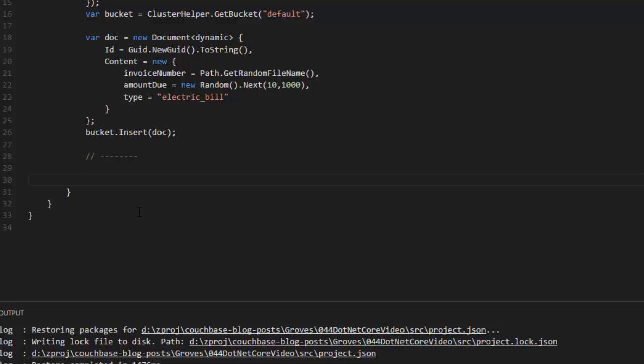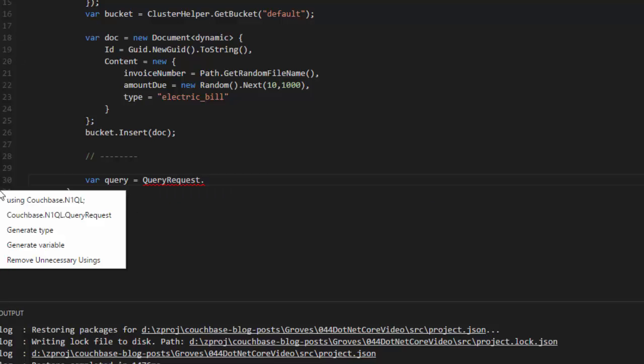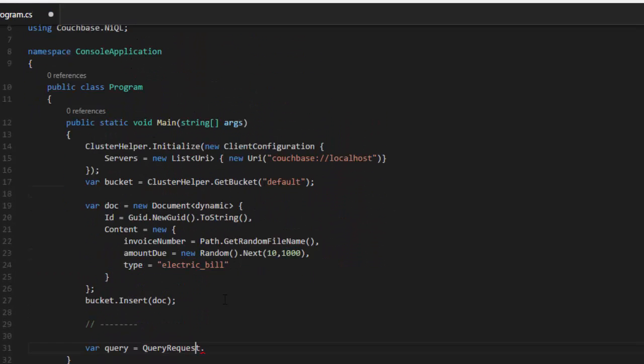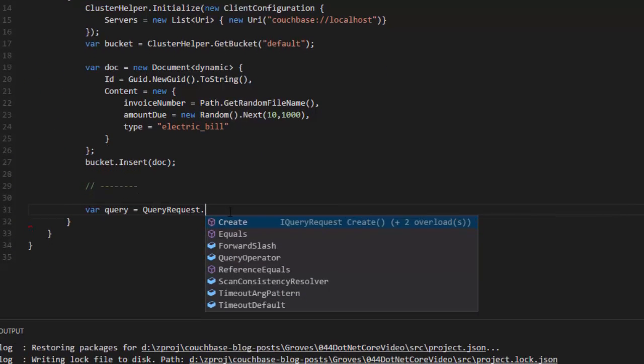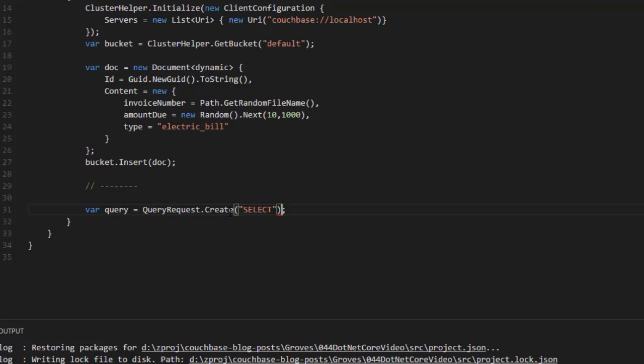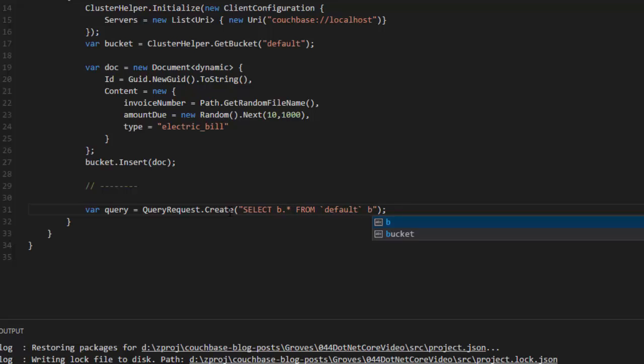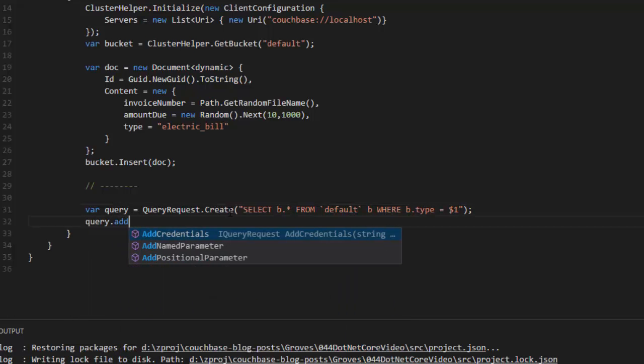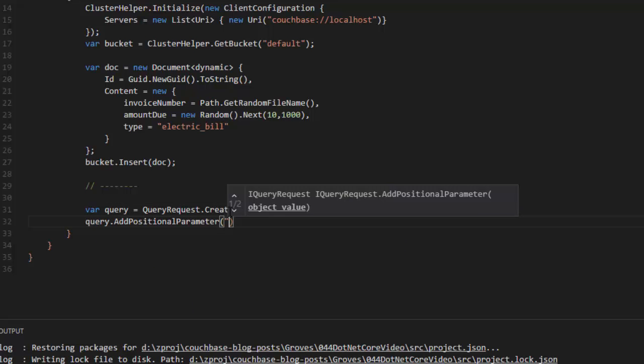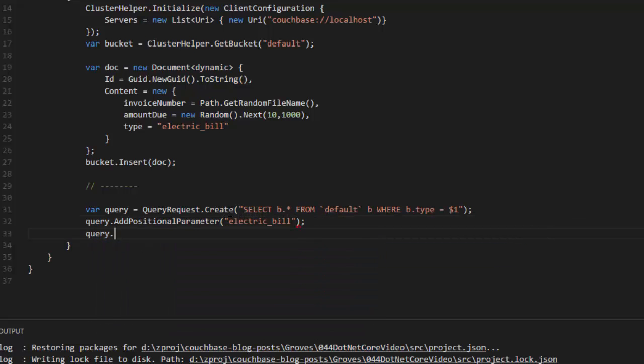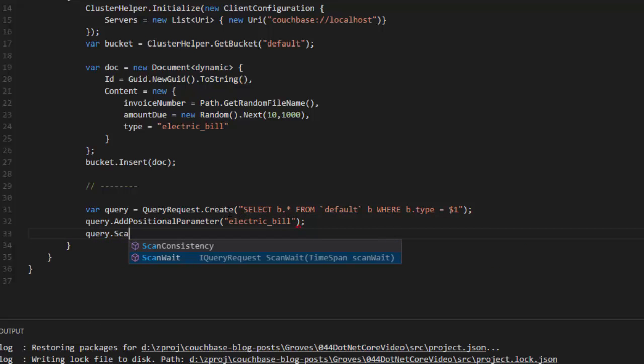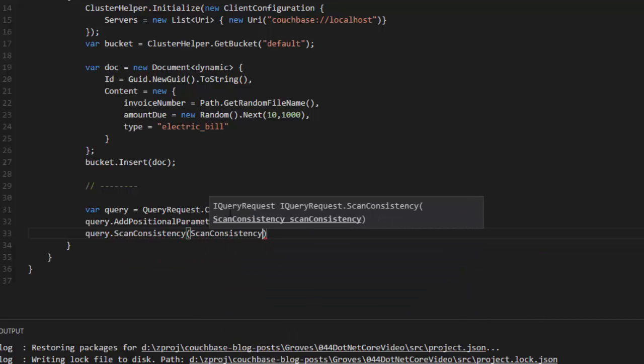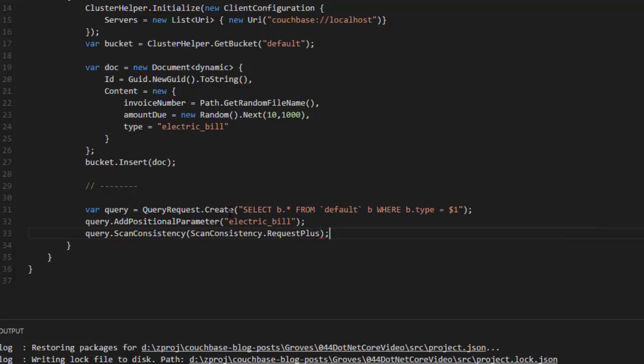Let's create a N1QL query. I'll say query equals QueryRequest. It's going to want the Couchbase.N1QL namespace for that. We've got some namespaces here starting to stack up. I'll say create. And here I'll enter a N1QL query. SELECT b.* FROM default, and I'll alias that as b, WHERE b.type equals. Now, I could just say electric bill here and sort of hard code it. But I'm going to show parameterization and say $1. And then query.AddPositionalParameter. And I'll put electric bill in there for that parameter. I'll also, while I'm at it, set the scan consistency to be ScanConsistency.RequestPlus. If you're not familiar with that, please go back and look at some of my blog posts on scan consistency.